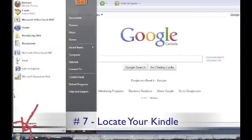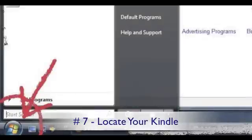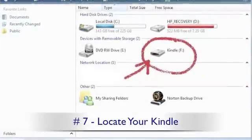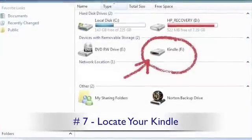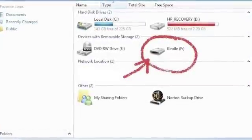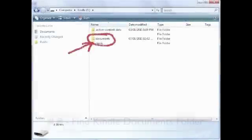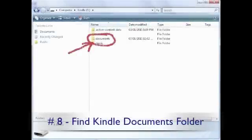Now you need to find your Kindle on your computer. You do so by pressing the Start button at the bottom left-hand corner of your screen. Next, you need to click on the Computer tab, which you see here in the menu. And now you see your Kindle. Double-click the Kindle icon to open it, and find your Documents folder located here.